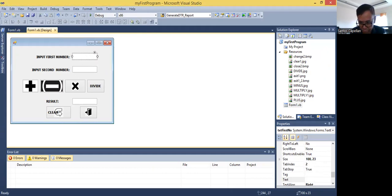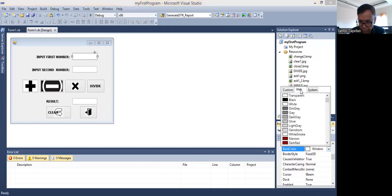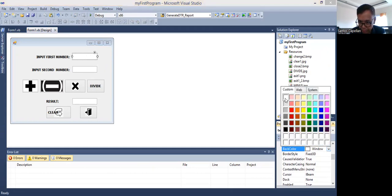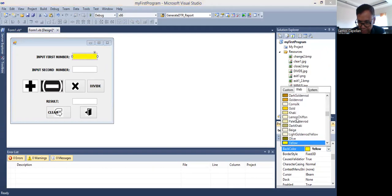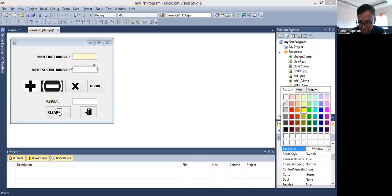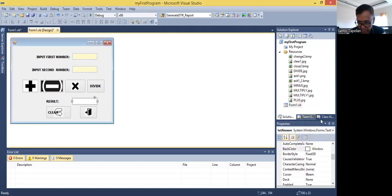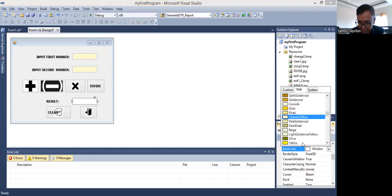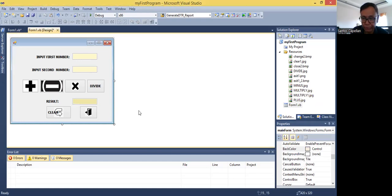Maybe you also want to change the background. You can change the back color here. You can go to the web, system, or custom tab and select the appropriate color. That is yellow — I don't like the yellow. Let's use lemon chiffon. Then let's apply the same here. I'm just showing you how you can play with the controls by changing some of their properties.